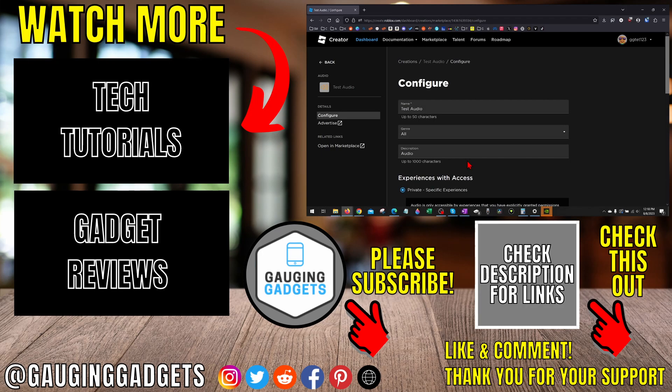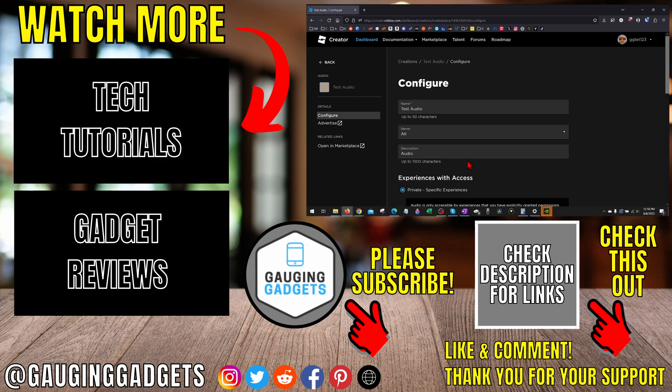All right, so that's how you get universe ID on Roblox. If you have any questions about this leave a comment below, I'll get back to you as soon as I can. If you'd like to see more Roblox tips and tutorials check the links in the description. If this video helped you give it a thumbs up and please consider subscribing to my channel Gauging Gadgets for more gadget reviews and tech tutorials. Thank you so much for watching.